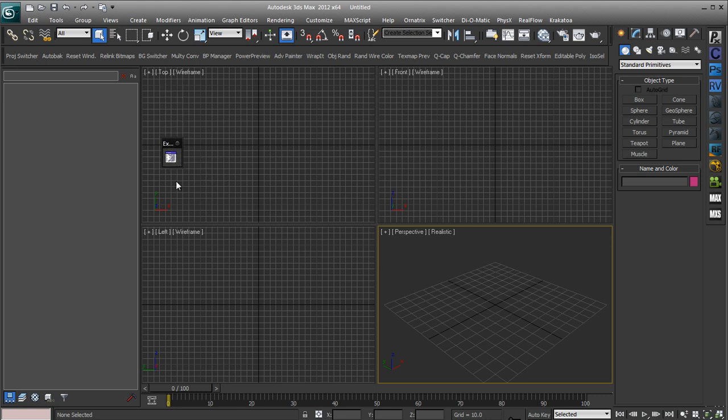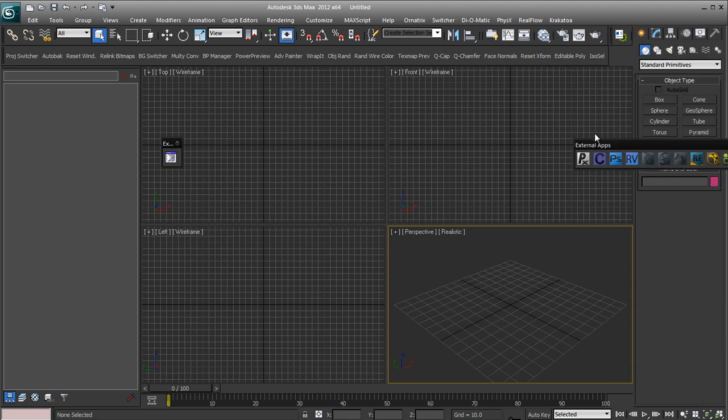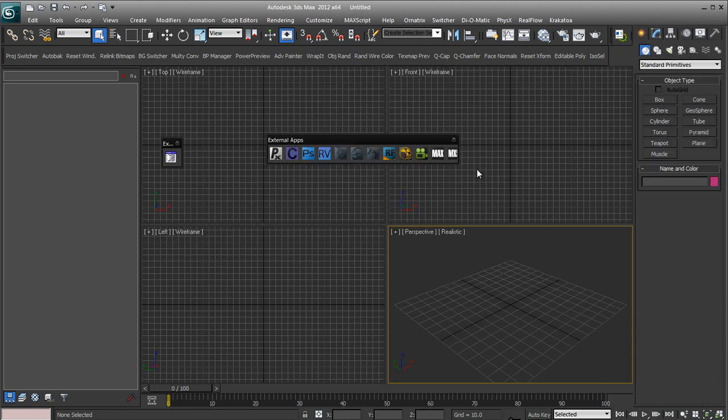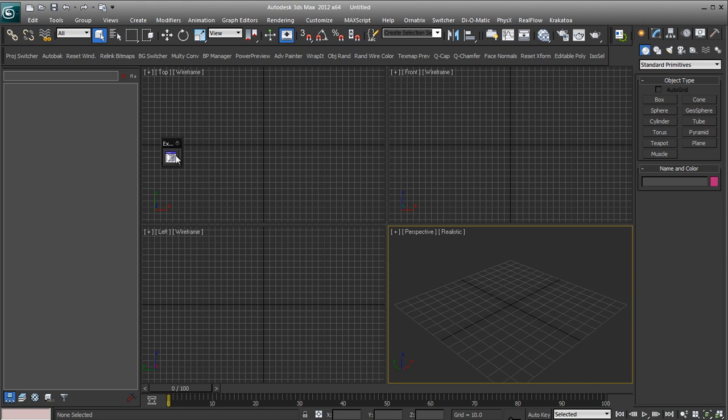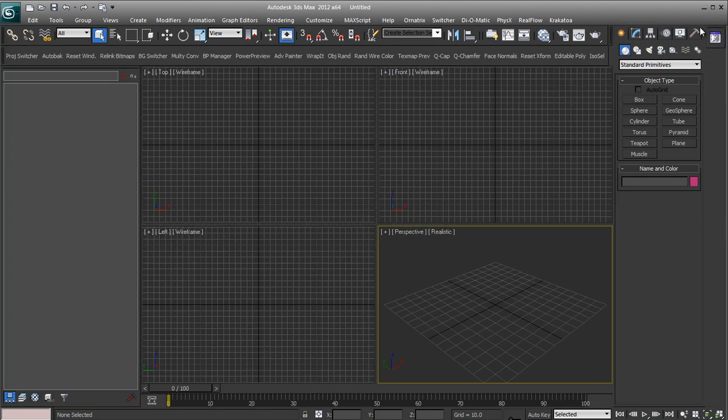So basically once you've created your icons all you have to do is just stick your toolbar wherever you want. You can mount it up the top here, mount it across the side, which is where I have one.